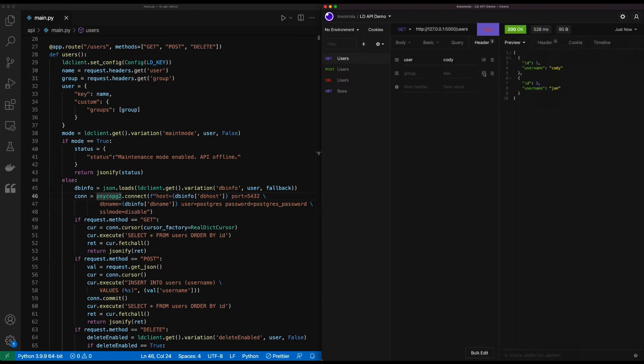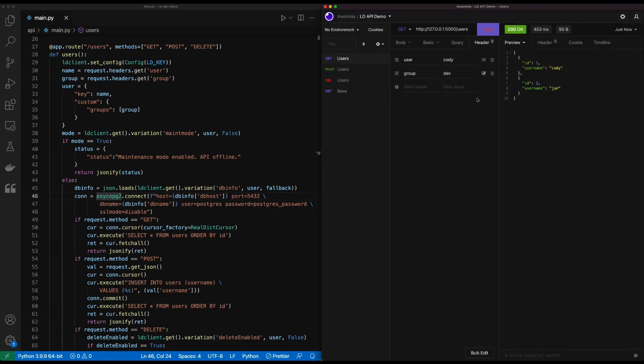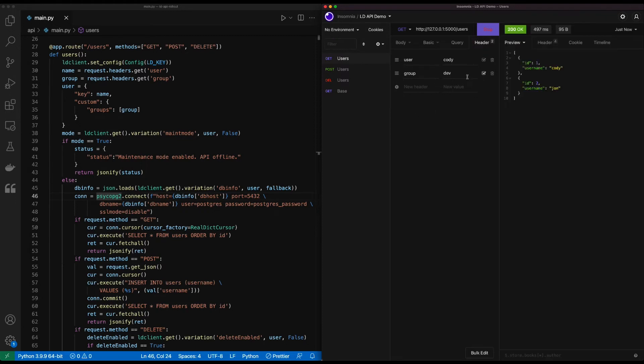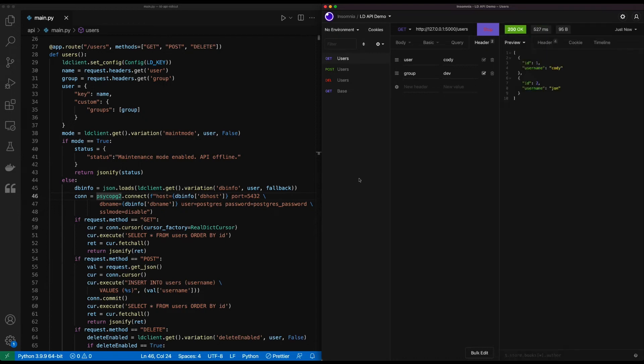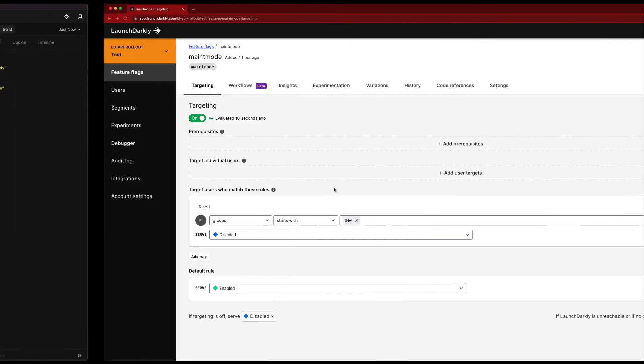If I turn off that dev header, we'll see that I received maintenance mode is enabled. So we're using this header value to change the resulting flag values that we get back. So maintenance mode is disabled for anyone who's in the dev group. And we can see that it is actually resolving back database information because we're able to actually query successfully. Since the targeting is off, it's resolving the false value. So it's receiving either the fallback or the false from LaunchDarkly.